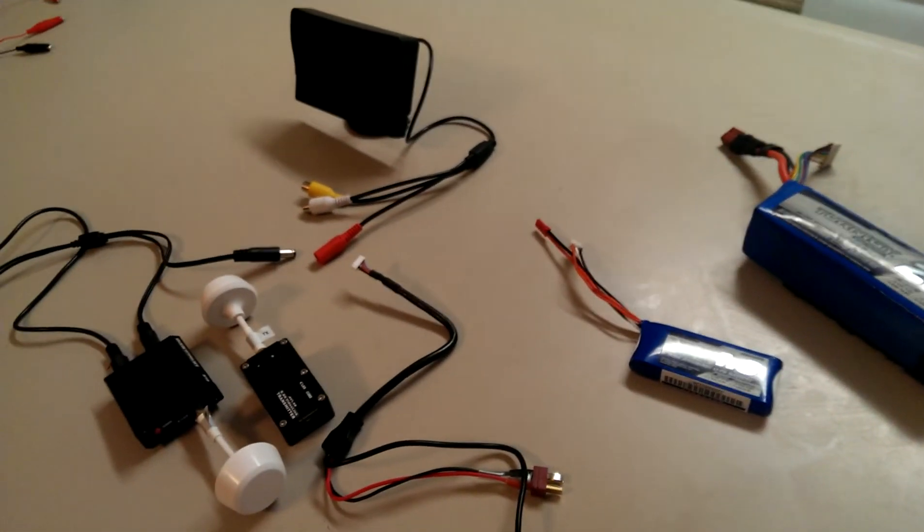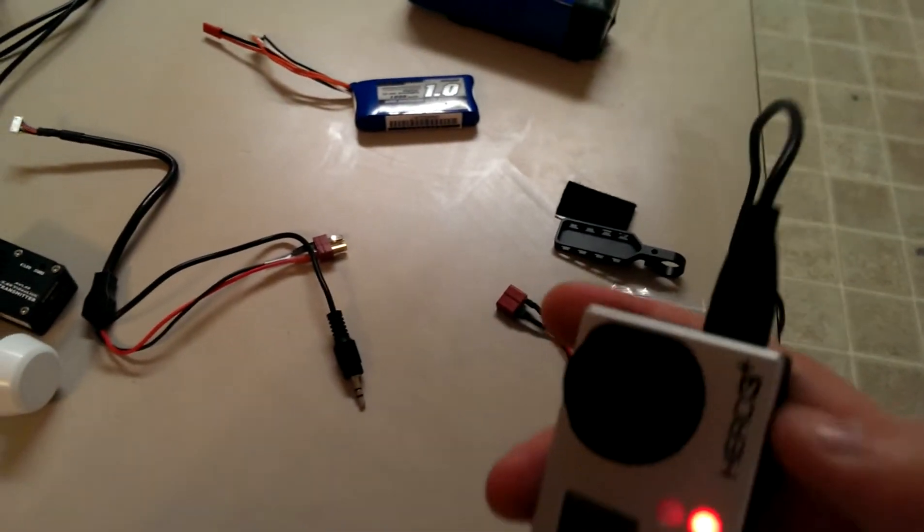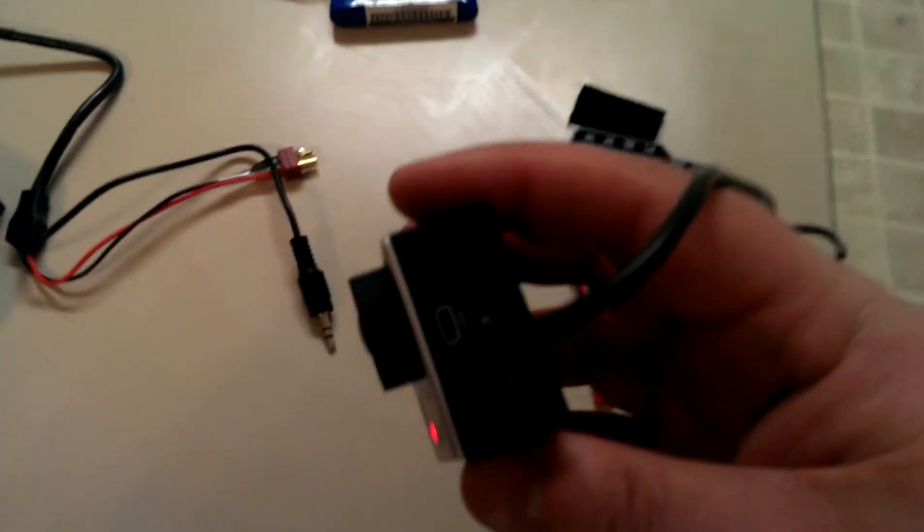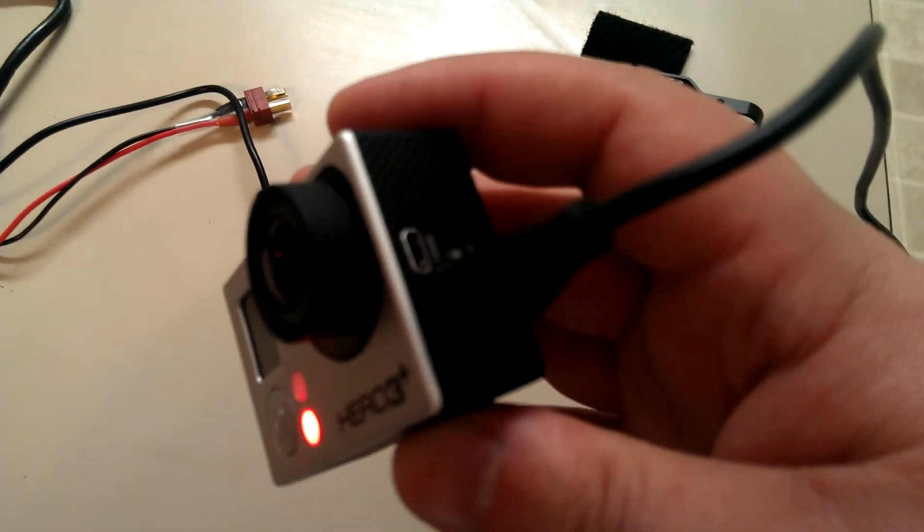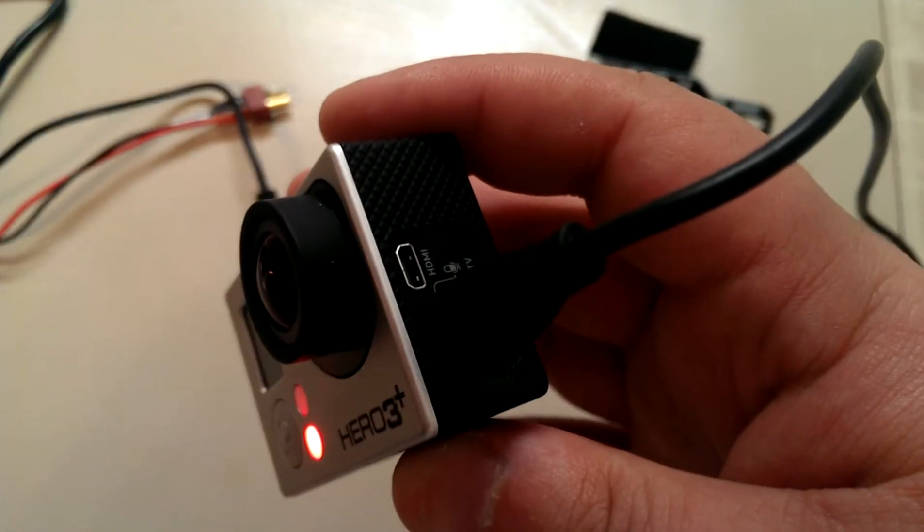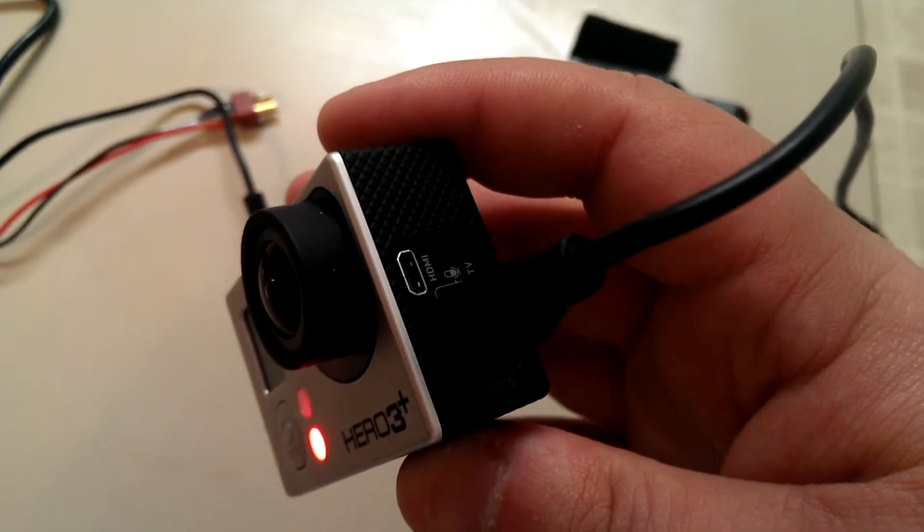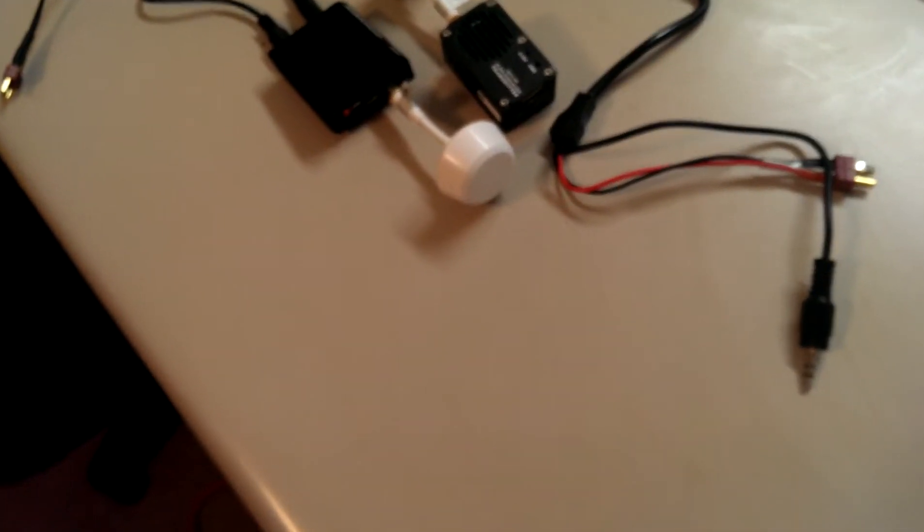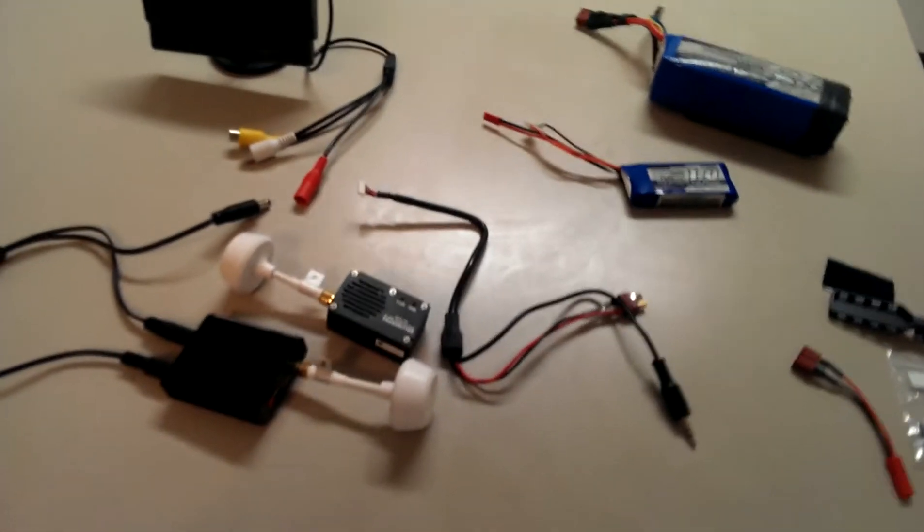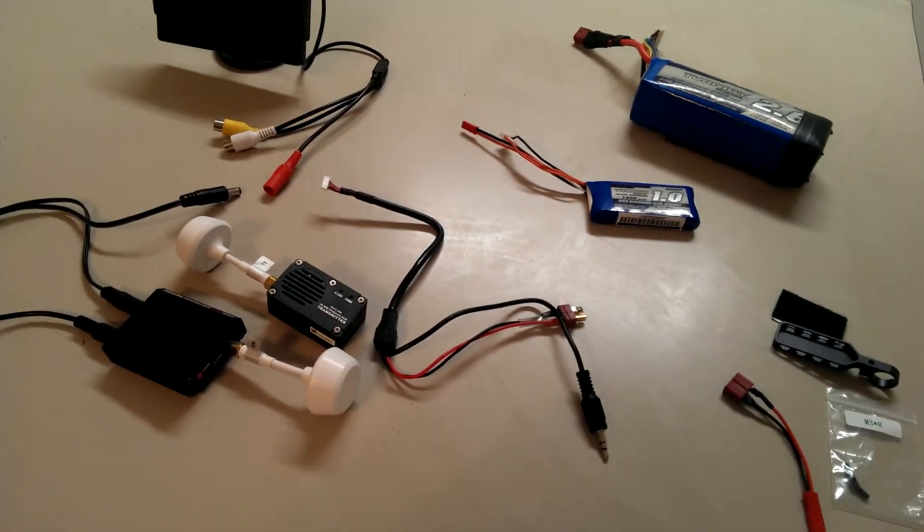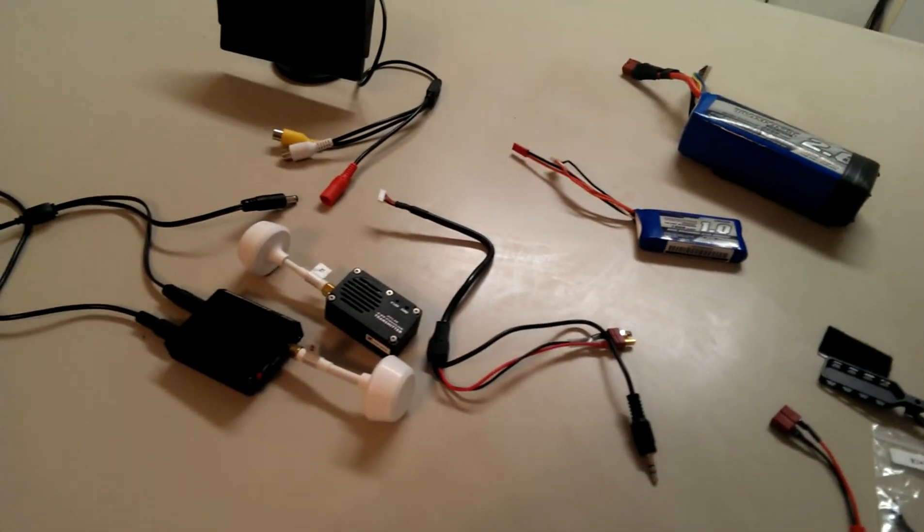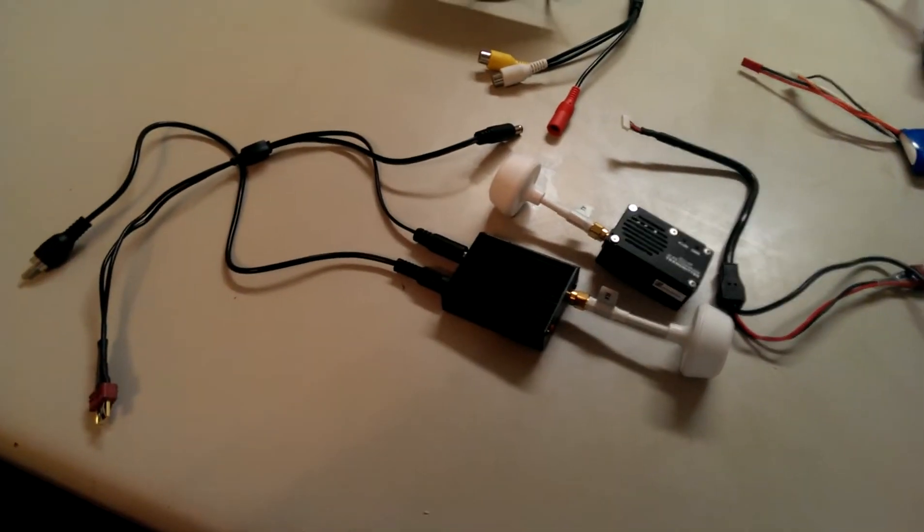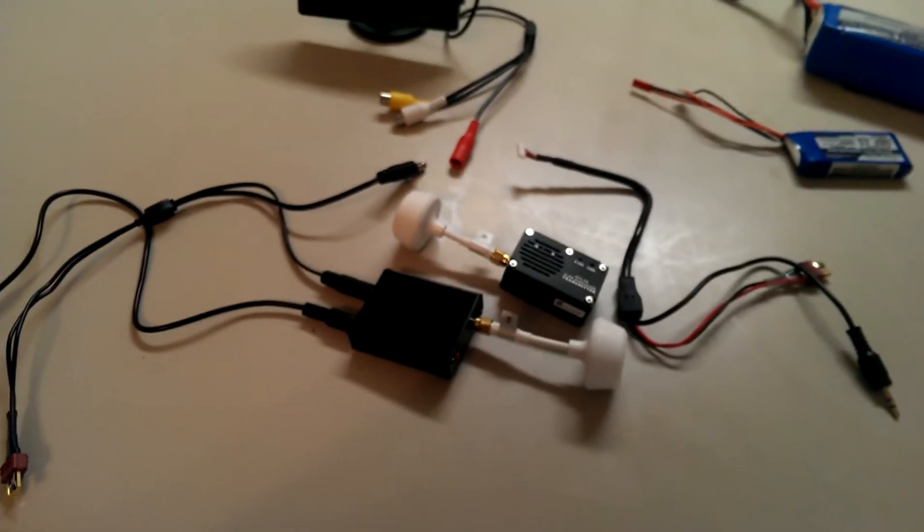I know the Zenmuse has a cable that plugs into the USB plug. I got mine charging right now - it will plug into the USB to output video. That's another thing I could not find information on: how people were setting up the GoPro, the Zenmuse, and the AVL 5.8 system.